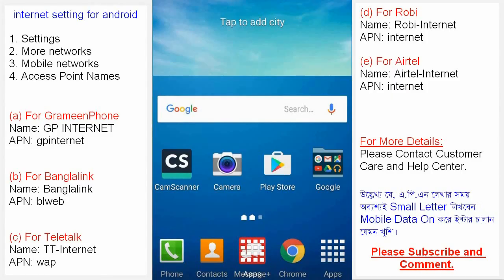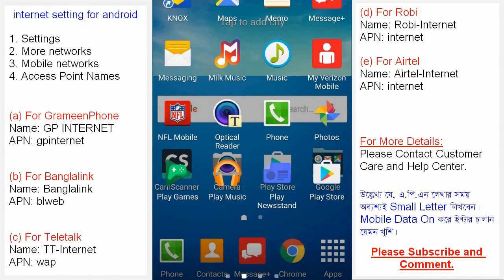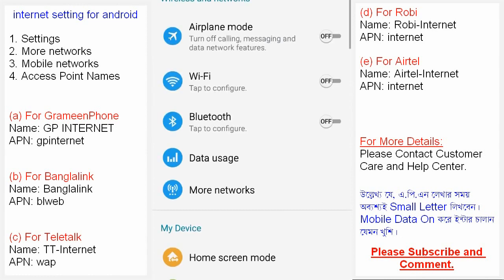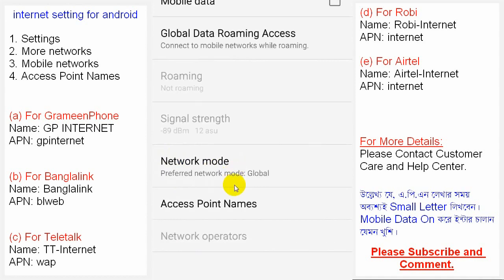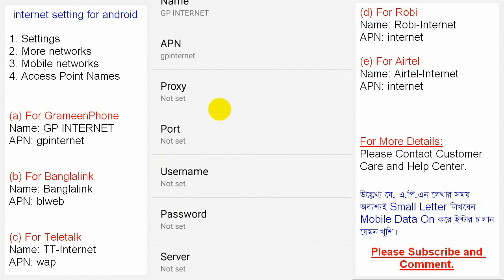Assalamu Alaikum viewers. This is an internet settings tutorial for all Android phone users. Go to Settings, then More Networks, then Mobile Networks, then Access Point Names. Here you will set your profile correctly.